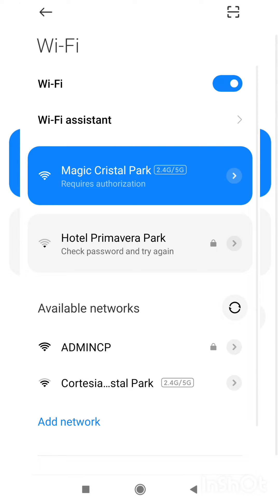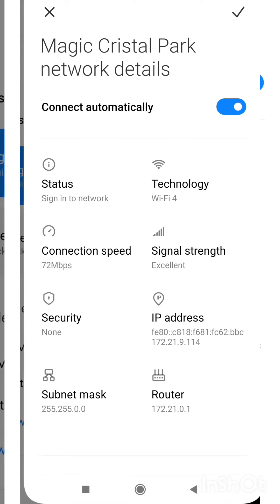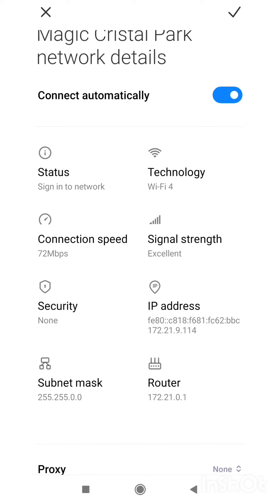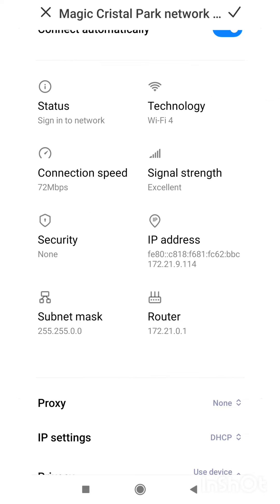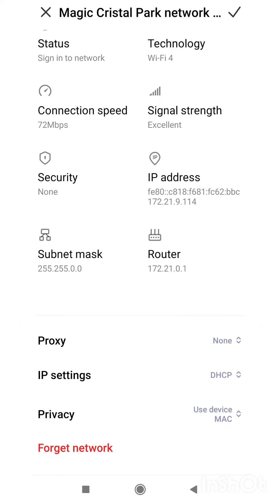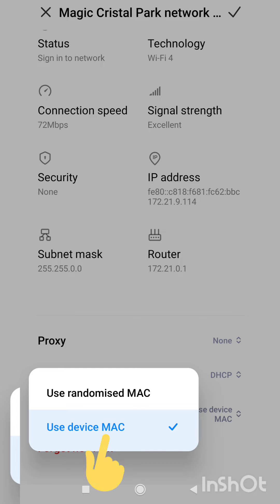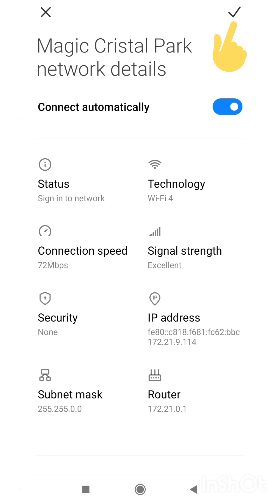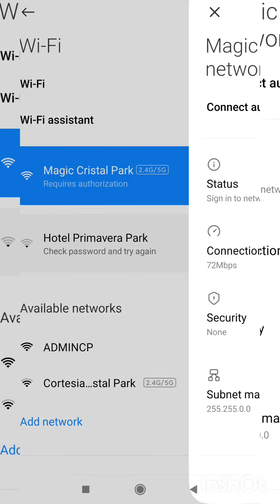Click on the arrow next to the network name. Check the option to connect automatically. At the bottom, click on privacy and select the option use device MAC. Click on the check tick at the top to accept.